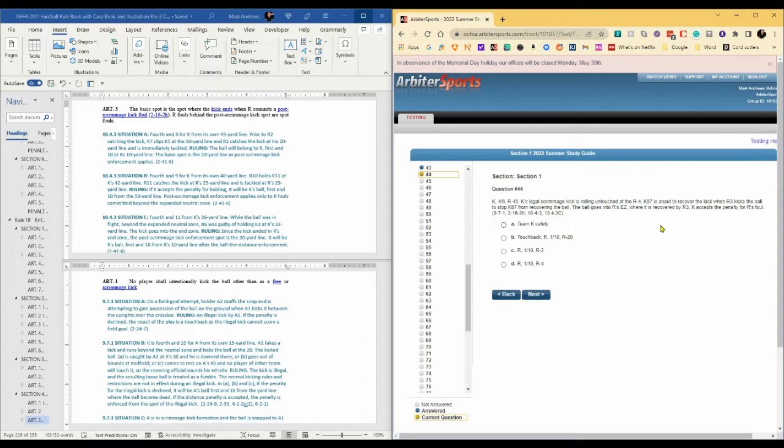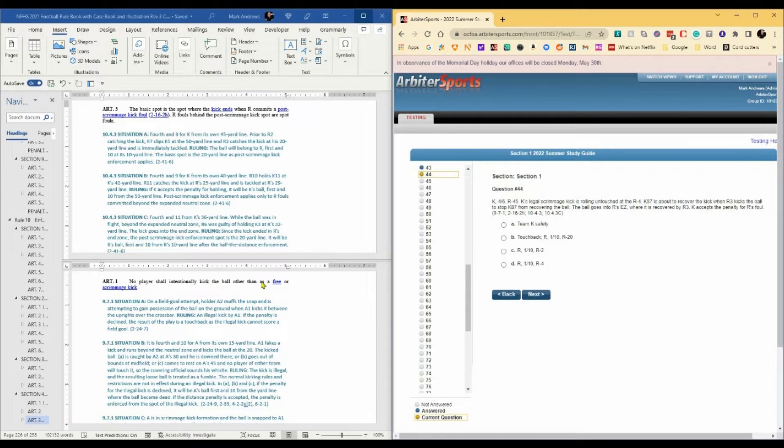Our rule references are 9-7-1. No player shall intentionally kick the ball other than as a free or scrimmage kick. So that's the rule against illegal kicking, 10-yard penalty.